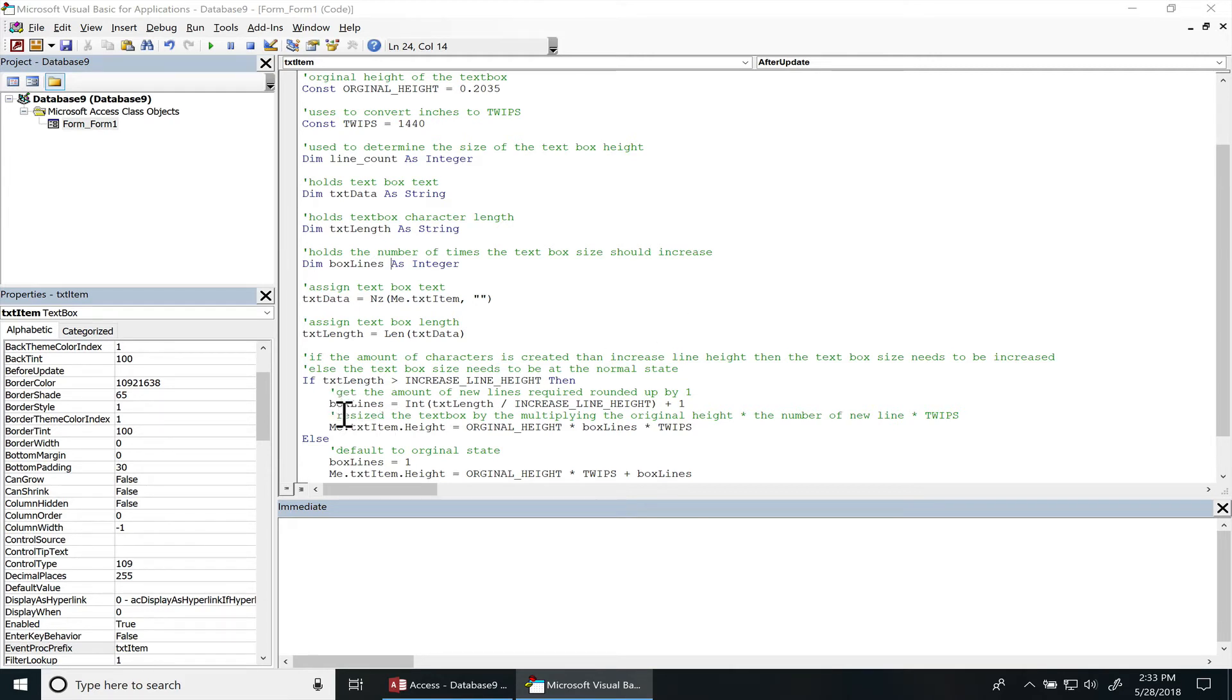The first thing we need to do is check and see if the text length in the text box is greater than the increased line height. That way we know that we have to increase the size of the text box, else we have to bring it back to the original height.